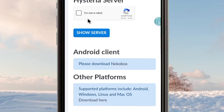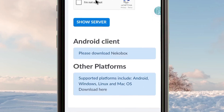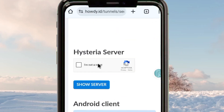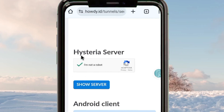On the next page you'll find that you must verify you're not a robot through a CAPTCHA. After completing verification, click to choose your server.